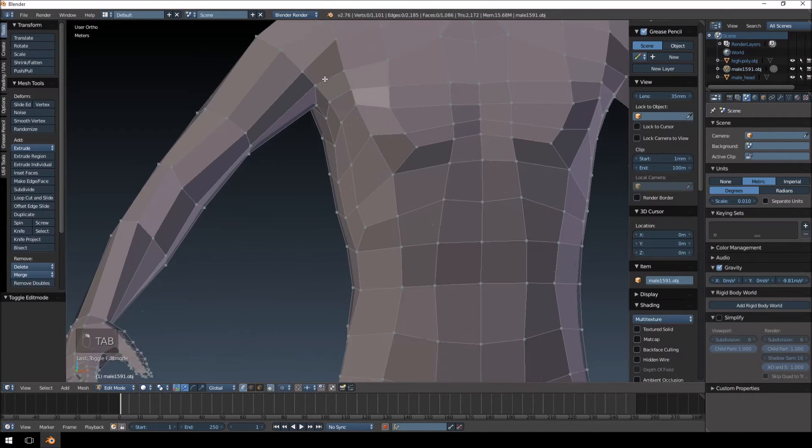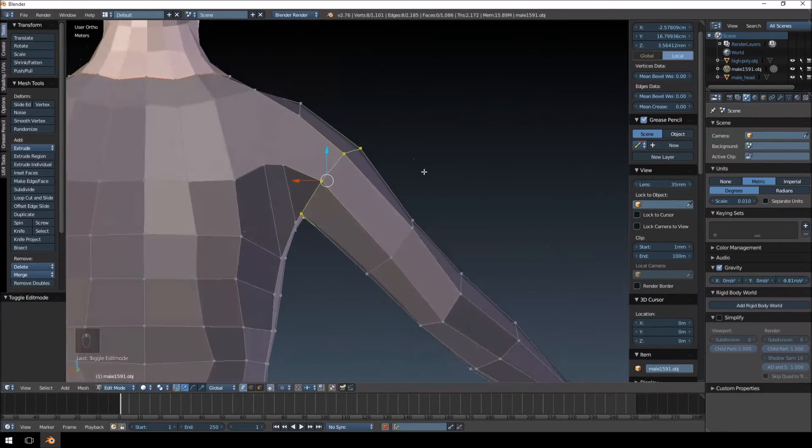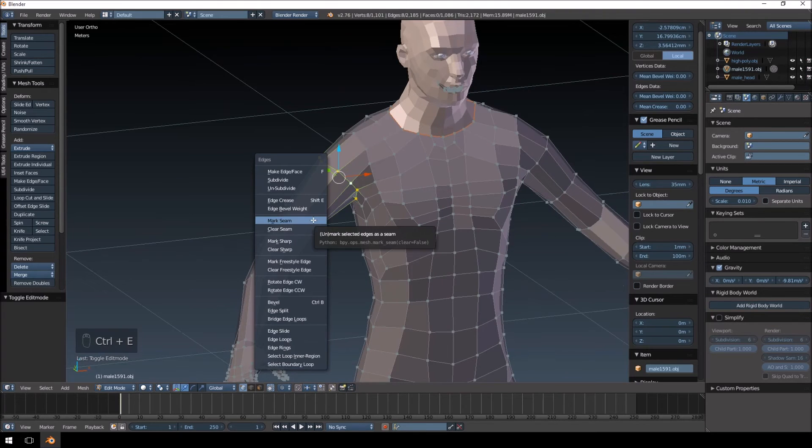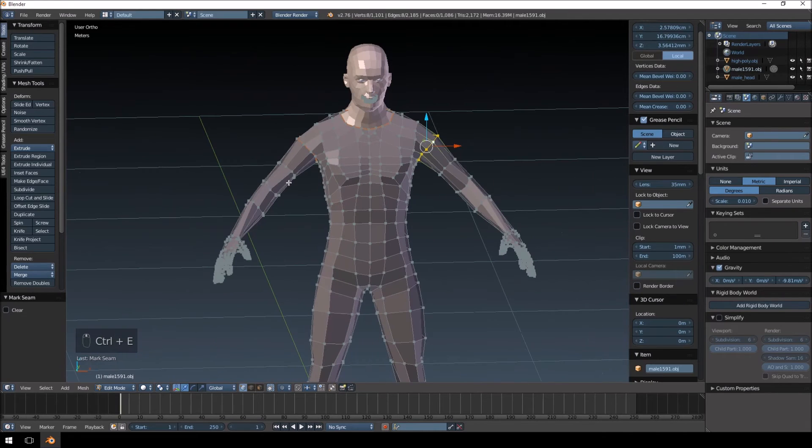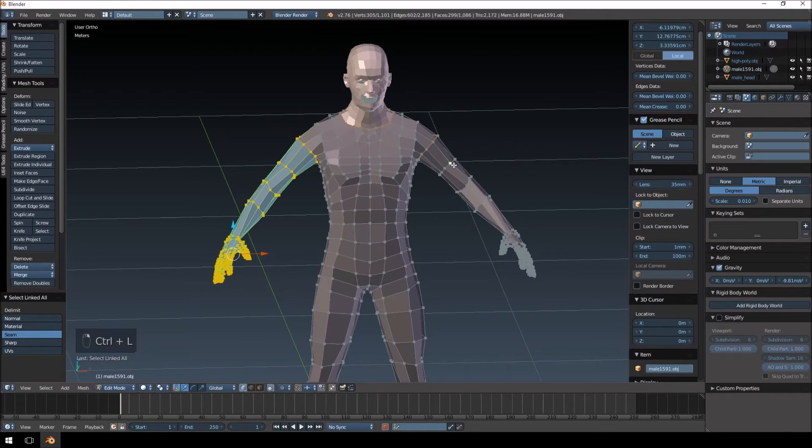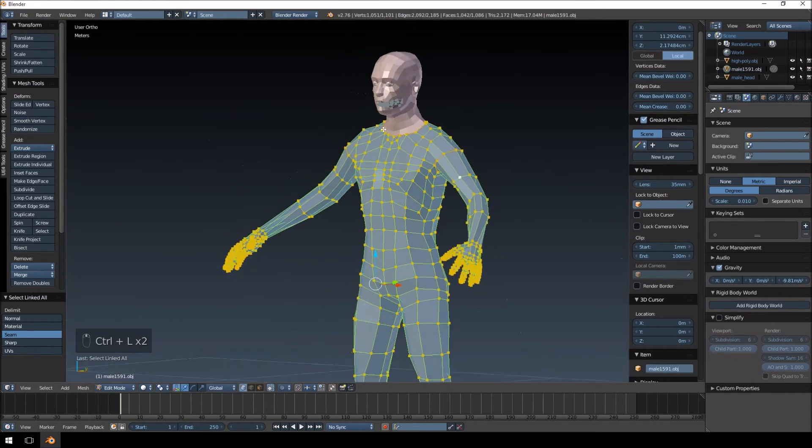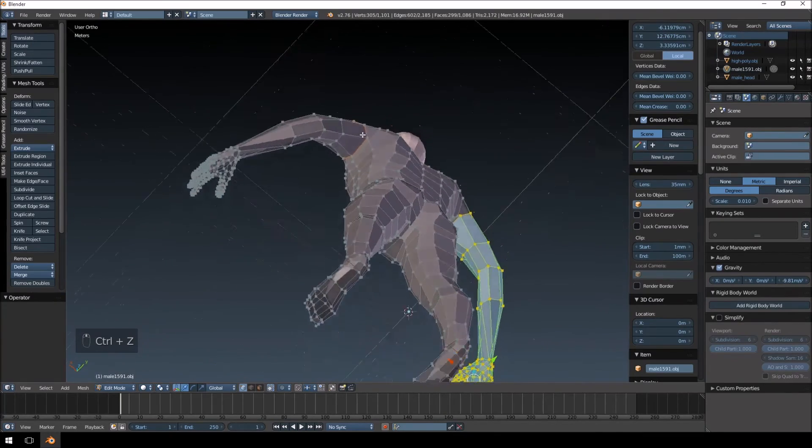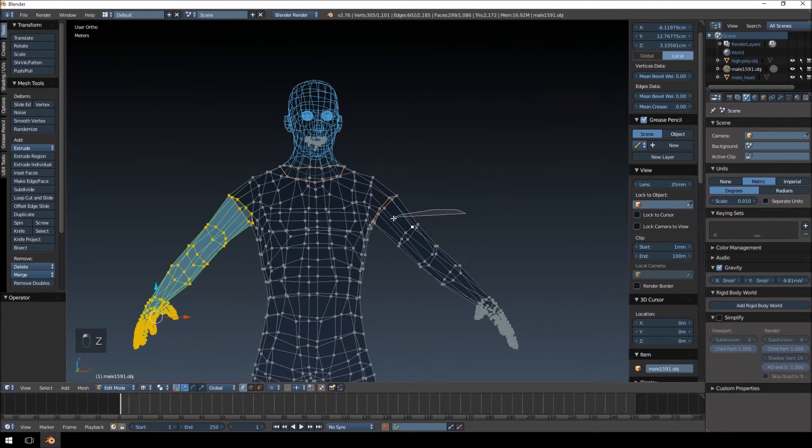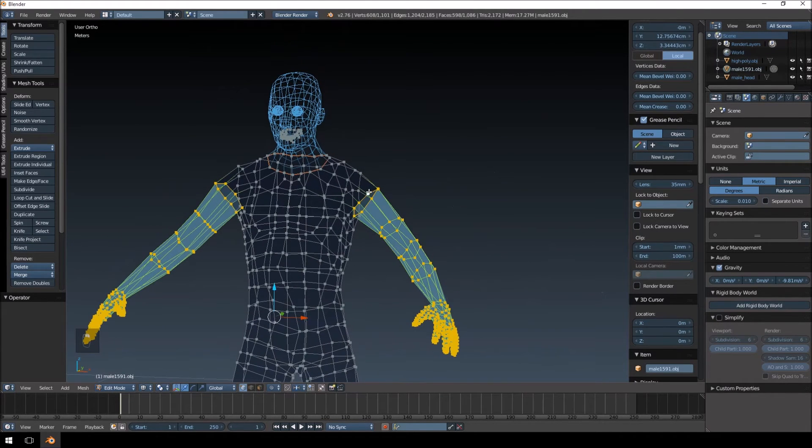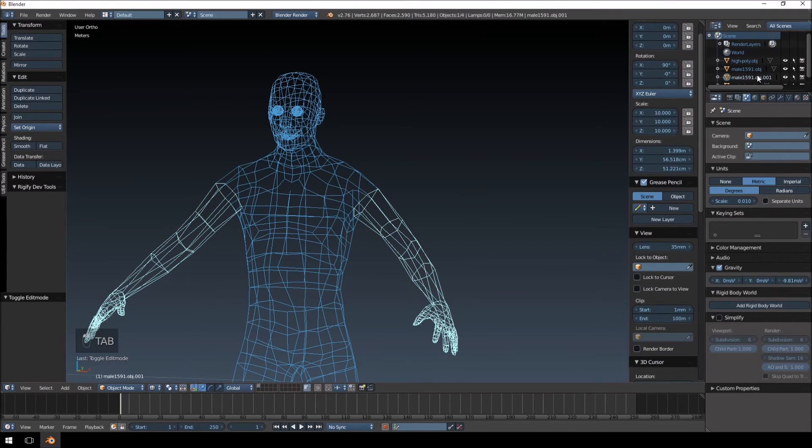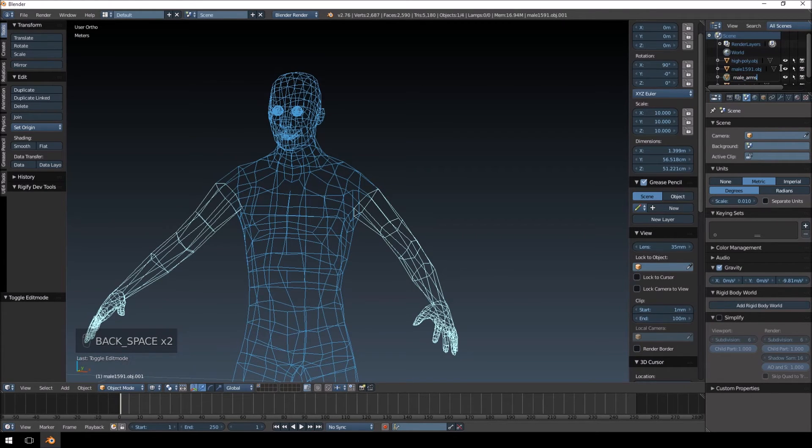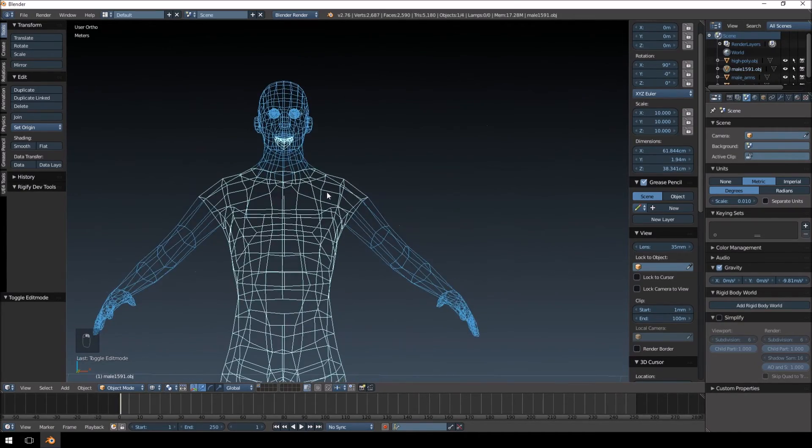I'm going to separate the arms off as well. I think I'm going to do the entire arm. And we're going to separate these two by selection. And we're going to call them arms. I'm doing both arms. I might use a mirror modifier later on just with the arms, but for now I'm just separating everything as is.